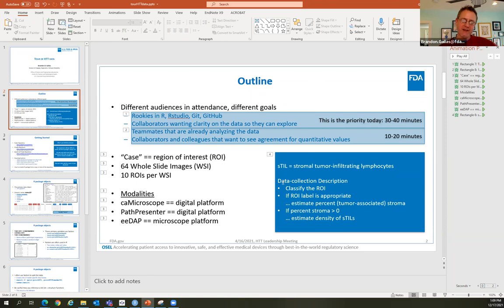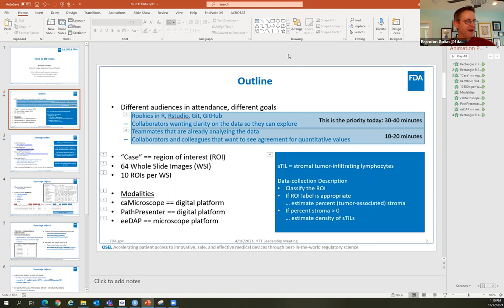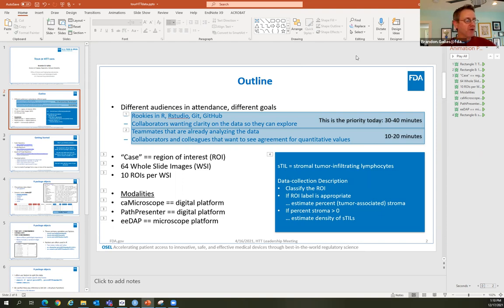The data collection works like this: the pathologist starts with a region of interest shown in front of them. The first question is to classify that ROI — currently four descriptive labels based on what kind of tissue they're looking at: does it have tumor or not, and if it has tumor, is there stroma or not? One category is 'other' — normal or necrotic tissue. Two of the four labels indicate the ROI should be evaluated, and two indicate it should not.